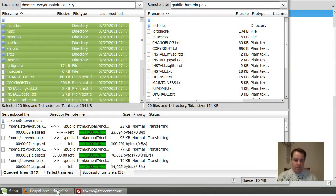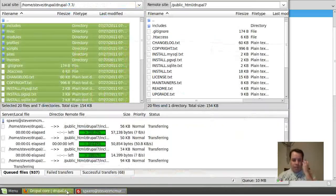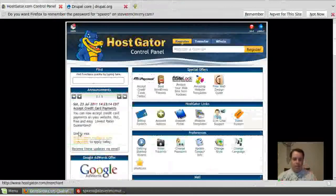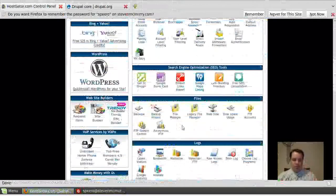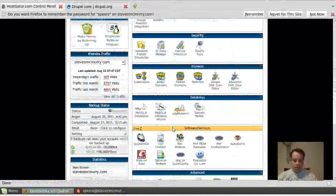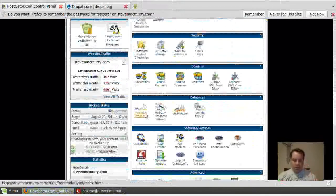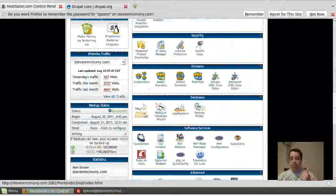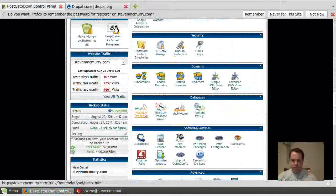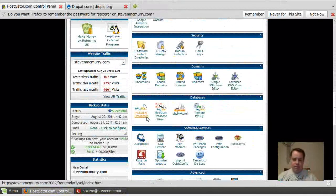So while that's uploading, I'm going to go ahead and go back to my web host, and I'm going to head over to where my MySQL databases are. Now, you can also use Postgres and I forget what the other one is, but you can use a couple different.